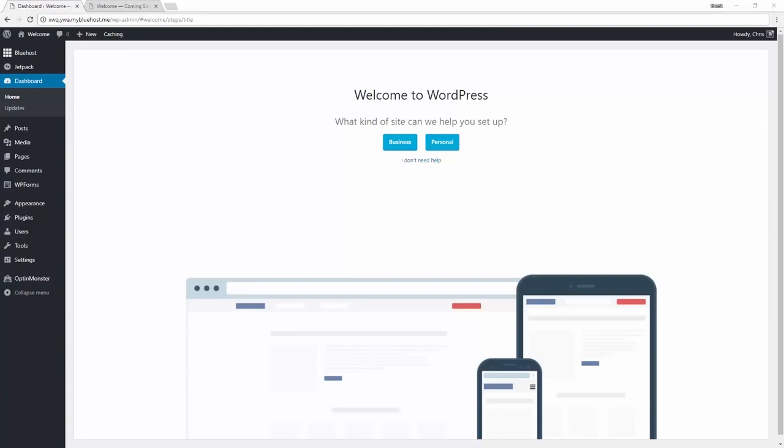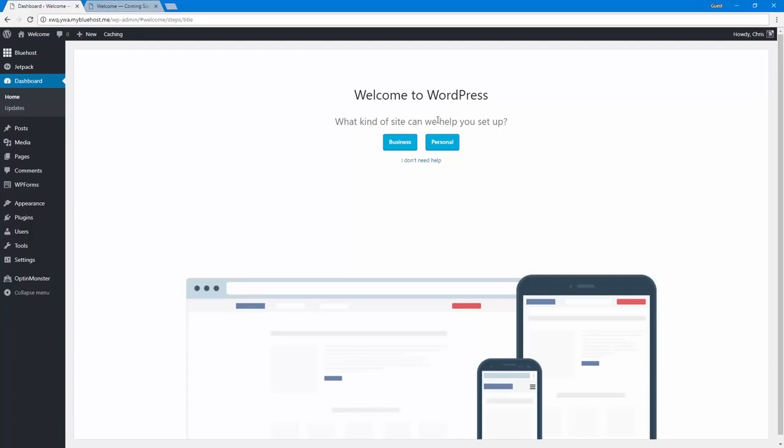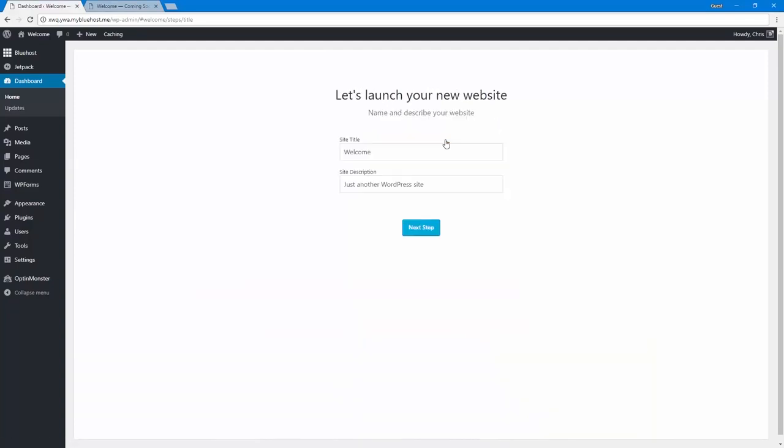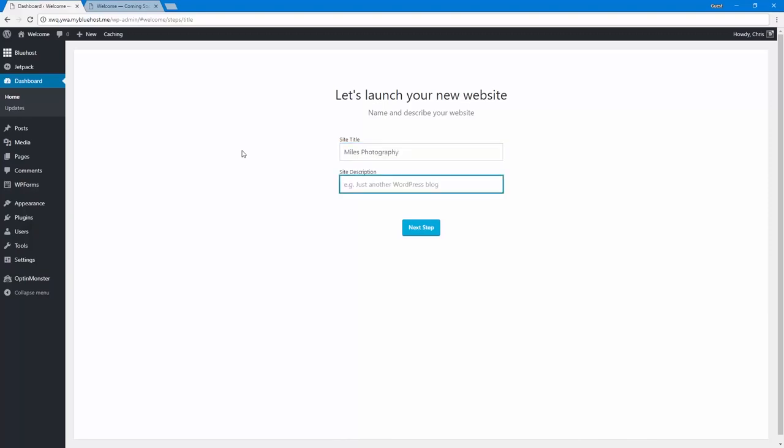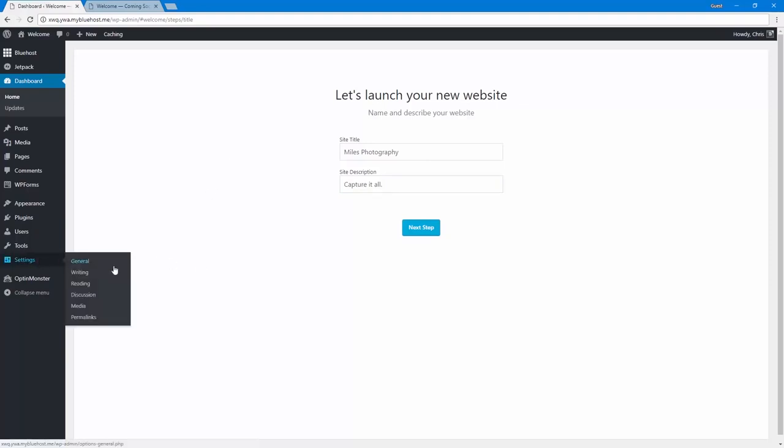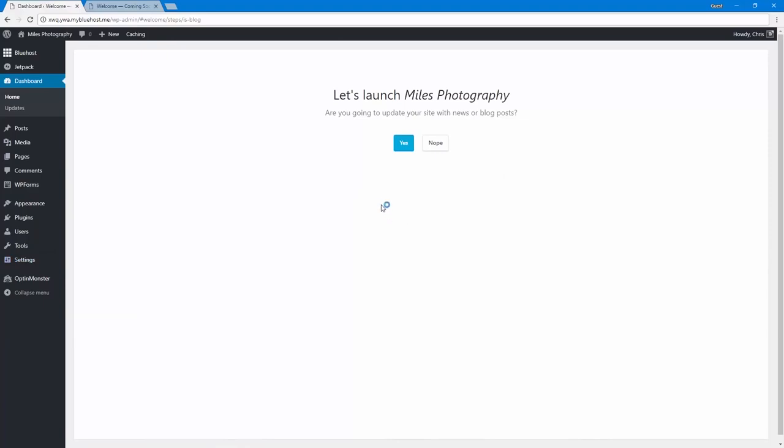So when I first log into WordPress, I'm asked a series of questions that'll help me set up my site a lot faster and easier. So let's just go through these really quickly. What kind of site can we help you set up? Business or personal? I'm going to choose personal. Name and describe your website. Now for the title, I want to call it Miles Photography. And site description, let's say Capture It All. And if any of these things I get a better idea or I want to change it later on, it's really easy. I can just go into settings and change all of these things. So there's really no wrong answers here.